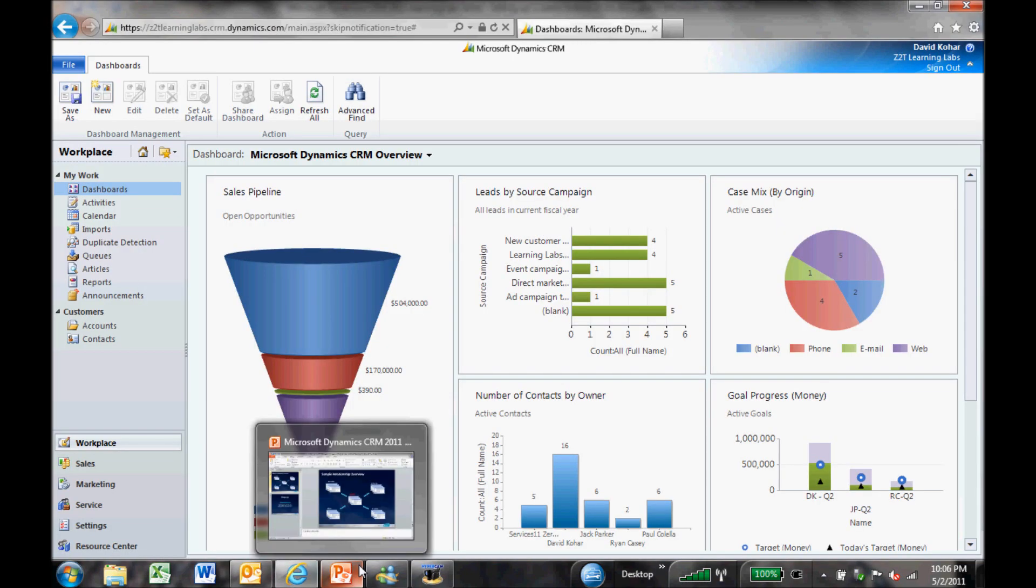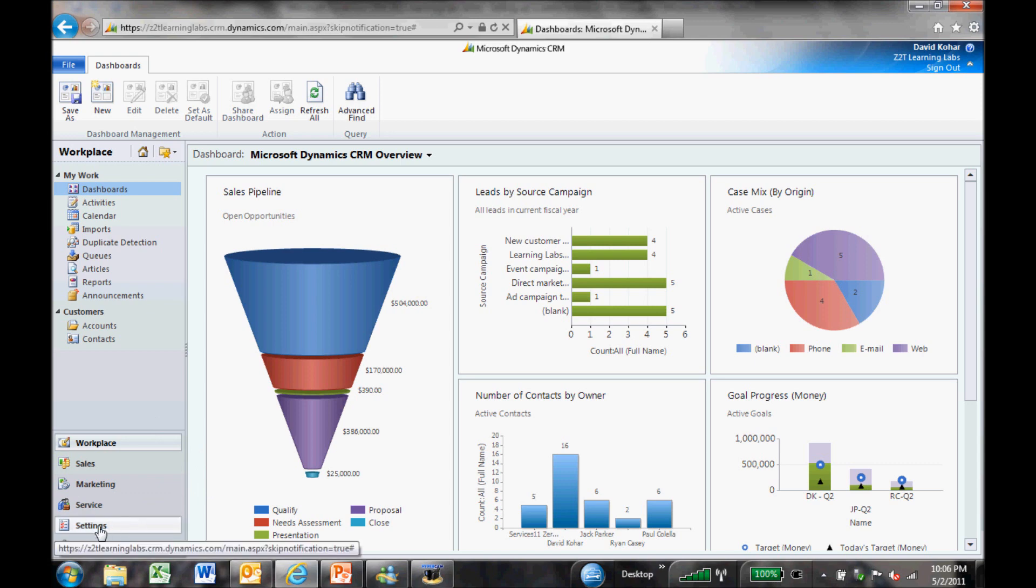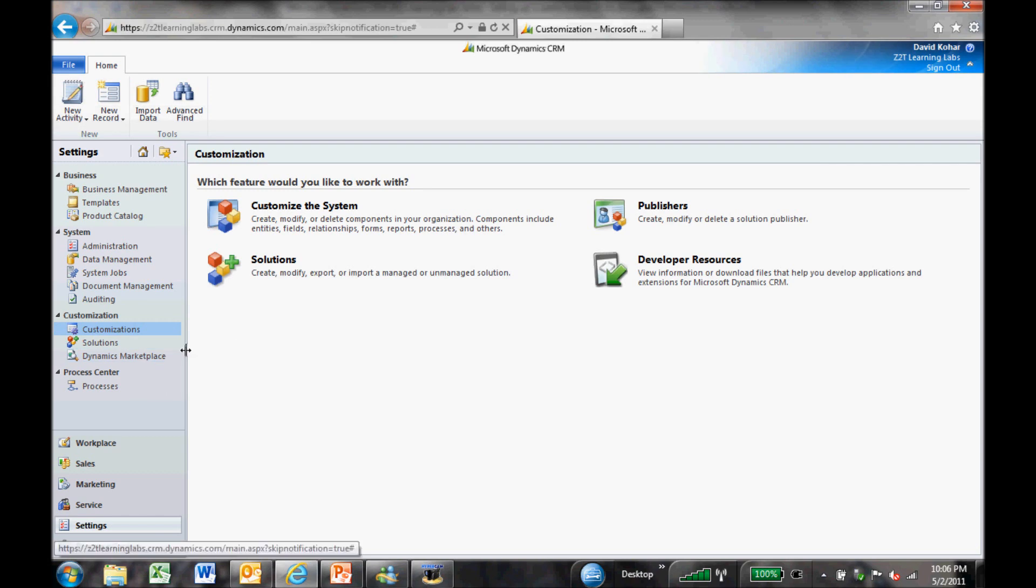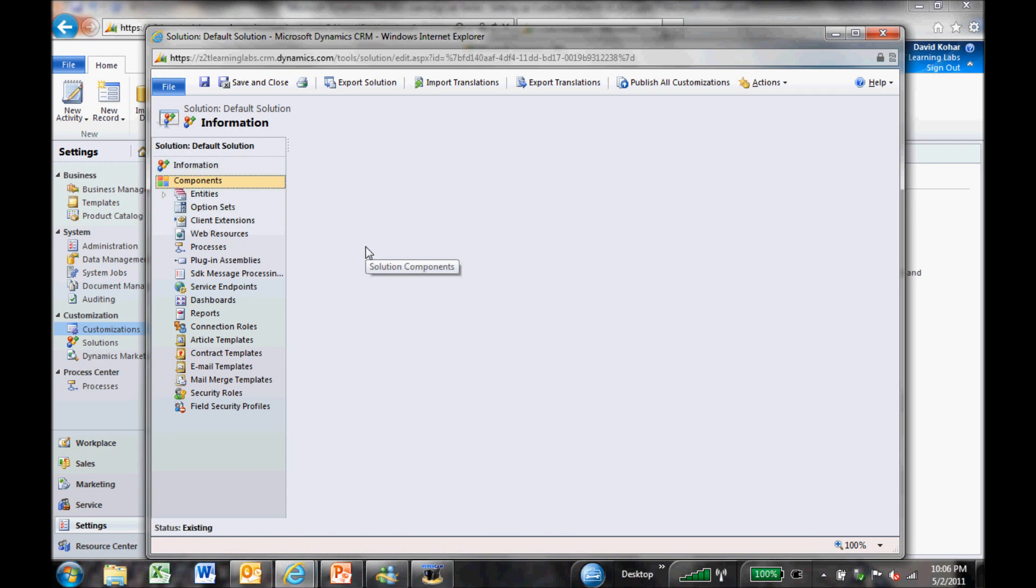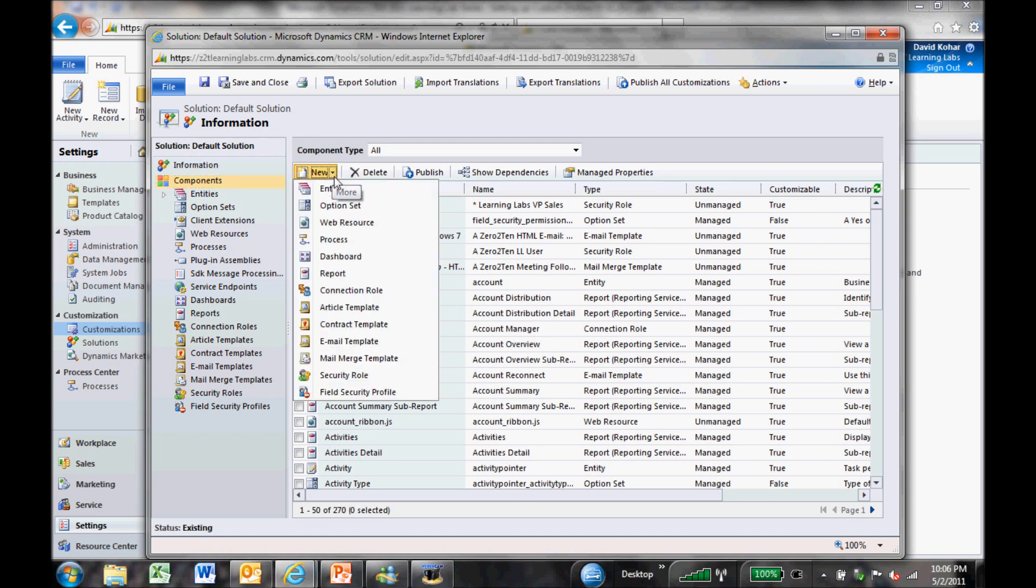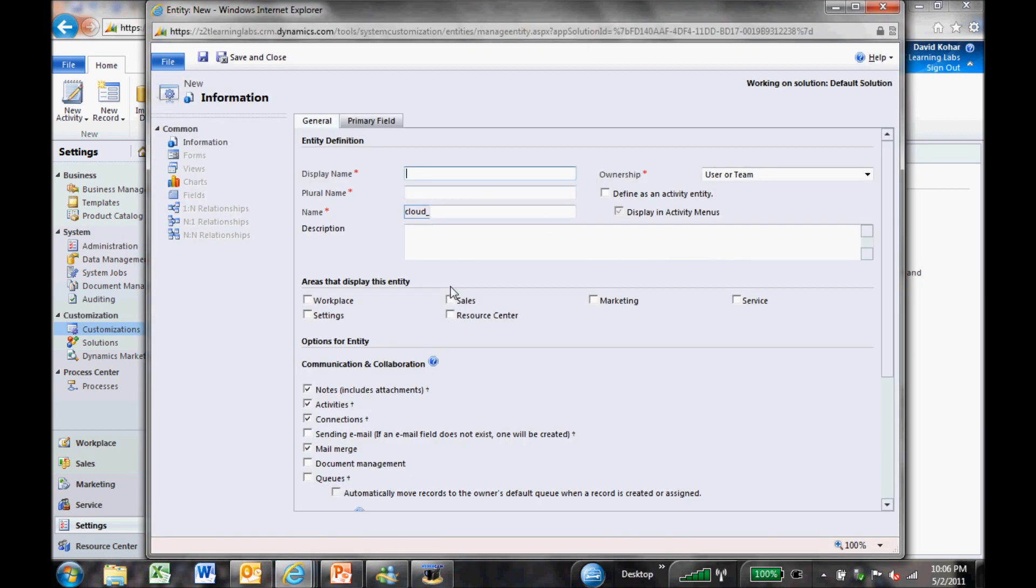I'm logged in to CRM 2011 and there's a few places I can go to get started to add this custom entity but I'm going to go in through the settings area and then under customization I'm going to click on customizations and customize the system. When I get in here now, I want to add in a new record type. So I come up to under components and say new entity.